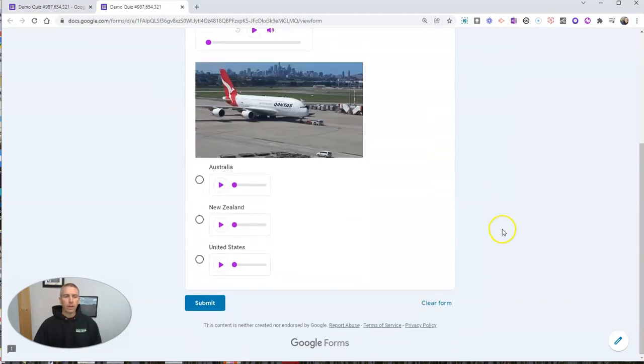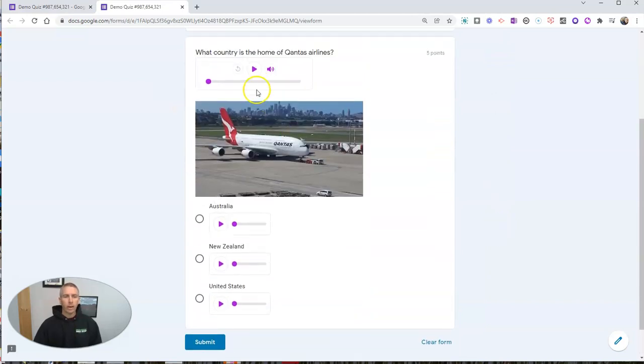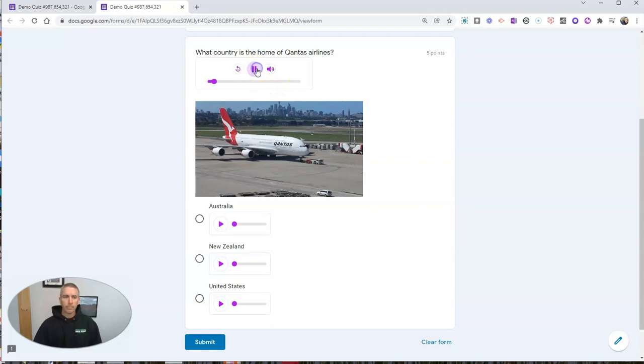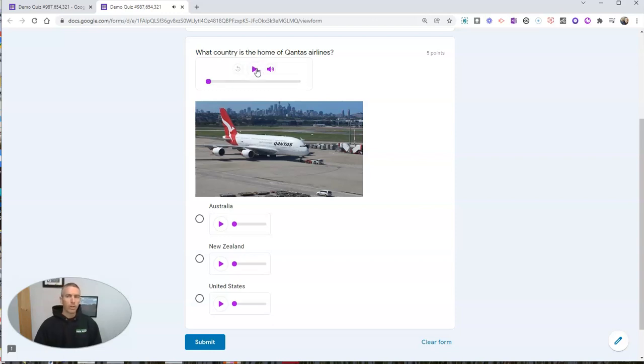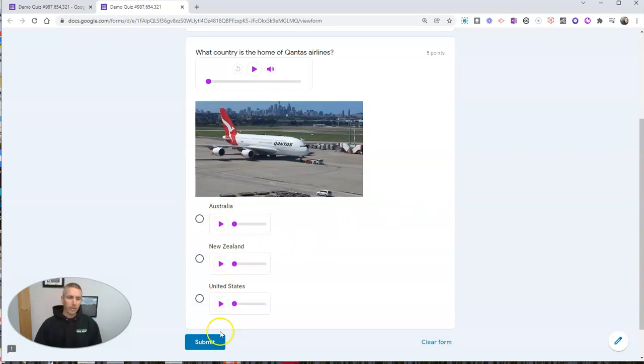And we'll see right there, we have play buttons instead of just the link. And so the viewer can hear each one of these and then make their form submission.